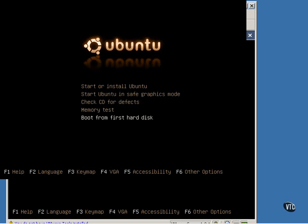The fourth option allows you to run a memory test. And the fifth option allows you to boot from the first hard disk. In other words, to exit out of booting from the live CD and to boot Windows instead.